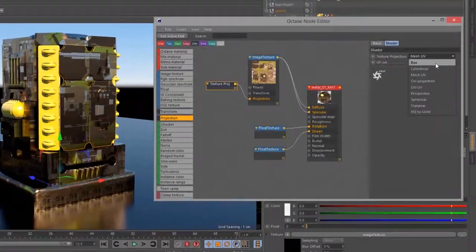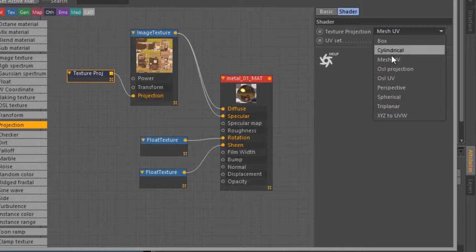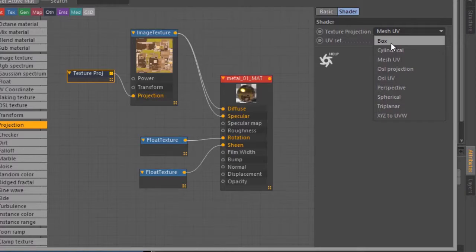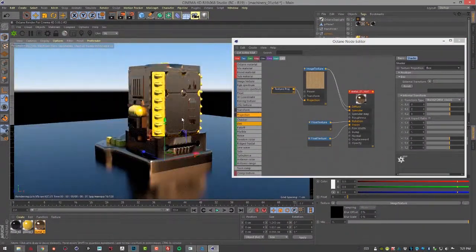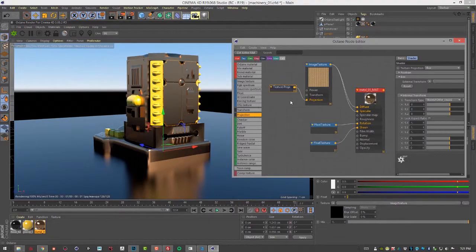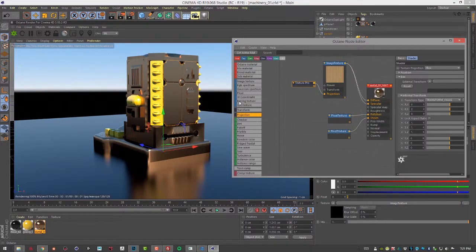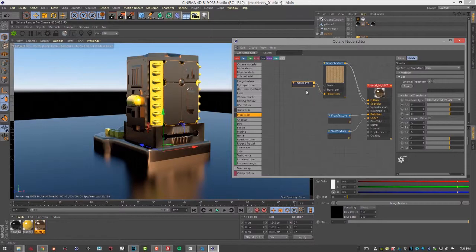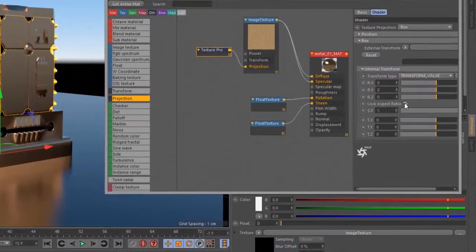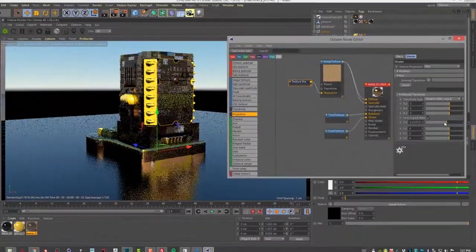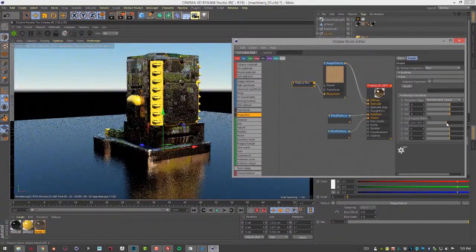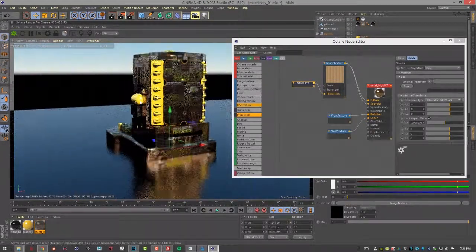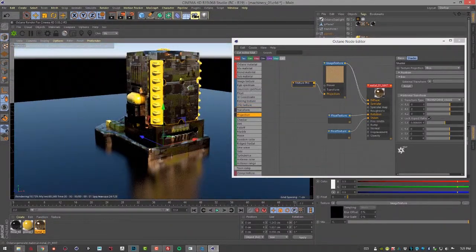If I open this menu, you can see we have a number of different ways to map the image other than just Mesh UVs. For example, if I set this to box, it will map the image from six different sides. Of course, we don't see anything because we need to adjust the size of the image and the projection. I'm going to take the texture projection node here and go into the internal transform settings and set lock X aspect ratio for the scale so they're scaling uniformly. If I bring this down, now we can see the texture is being projected from six different sides.